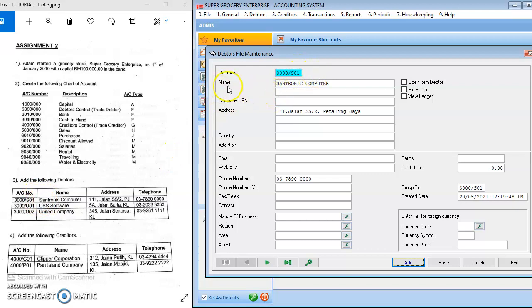The debtor name is Centronic Computer. You put in the address number and the phone numbers, and then finally you click Save.